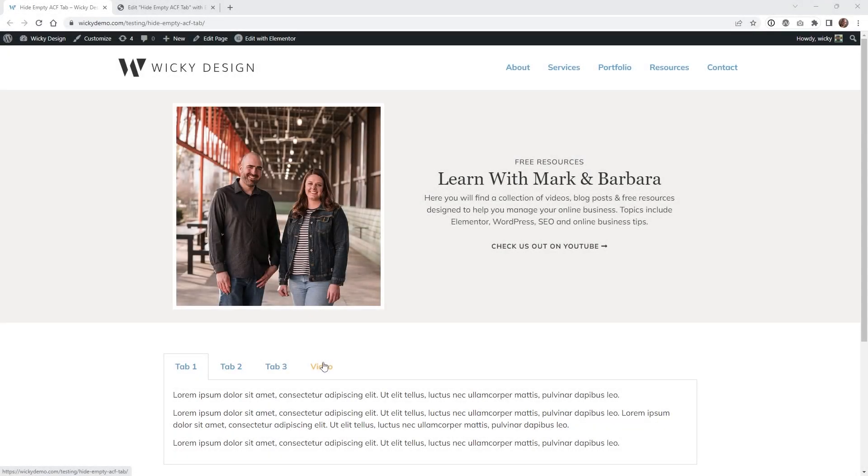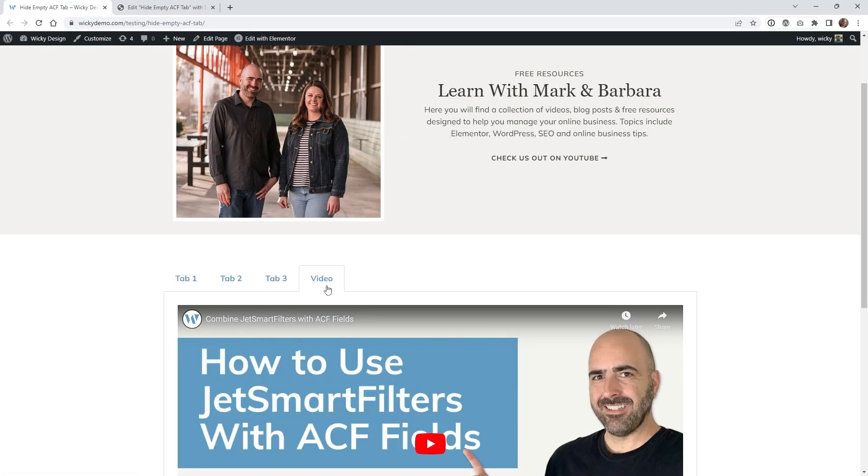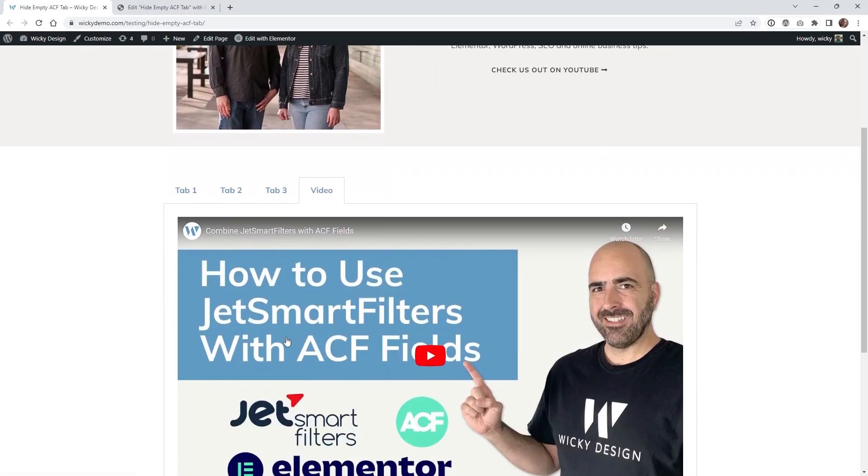Hi, this is Mark from Wikidesign. In this Elementor tutorial I'm going to show you how you can hide a tab like this if an ACF field is empty. So I figured out a way to pull this off using just a few lines of JavaScript. Let's just jump into the back end and show you how everything is set up.